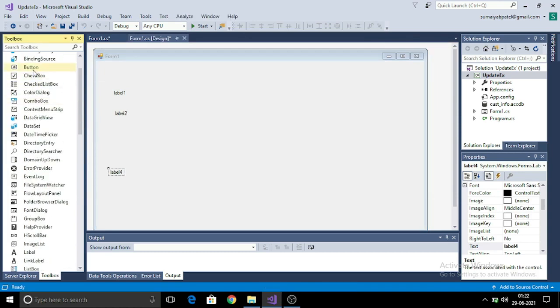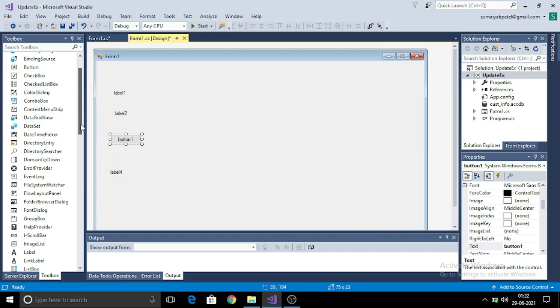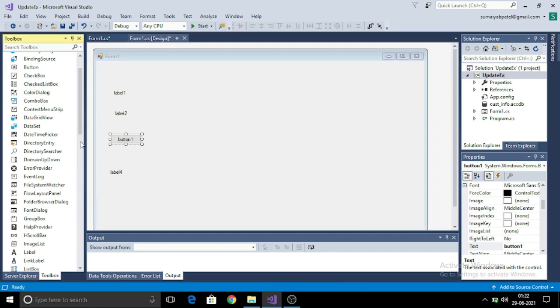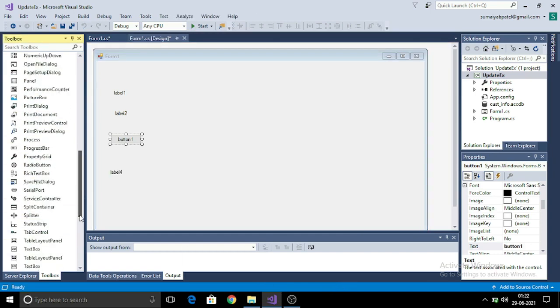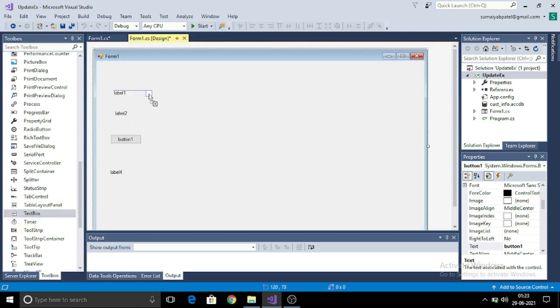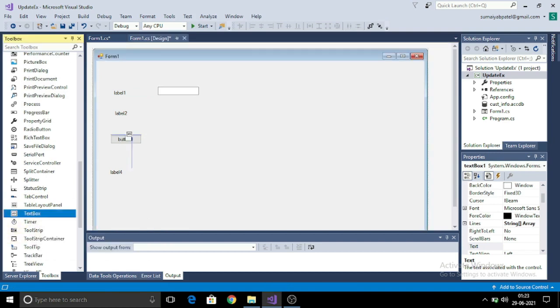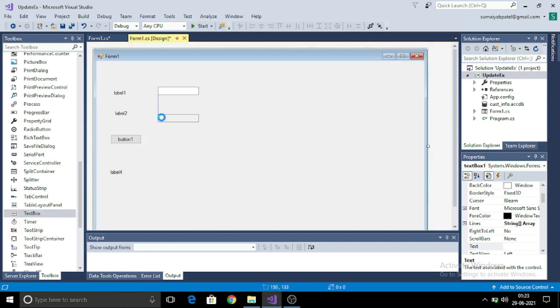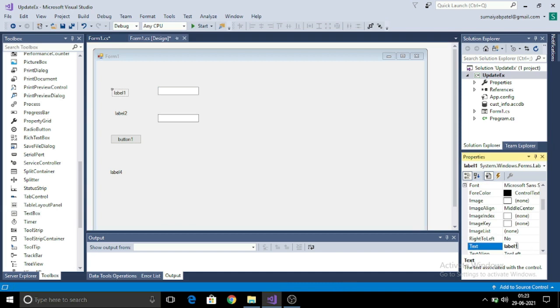Now I will create a form in that I will have customer name updated depending on the customer ID. For that, I am taking two labels and a submit button and two text boxes also. In the third label, I will be displaying the success message on the correct updation of the data.